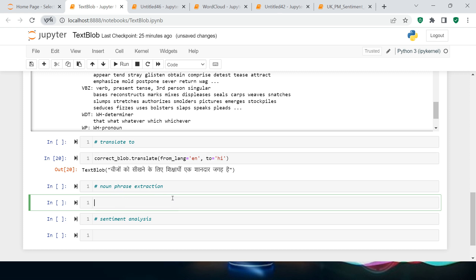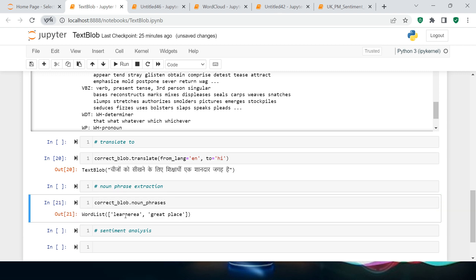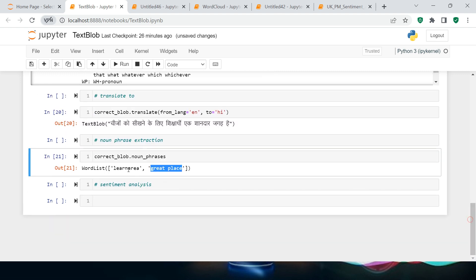Next is noun and phrase extraction. Call 'correct_blob.noun_phrases' and it gives you the list of all nouns and phrases in the text. In this example, it identified 'learn area' and 'great place'. This is really useful — for example, if you have a large amount of Twitter text and want to identify what products customers are talking about, or visualize the temperament of customers from complaint text.